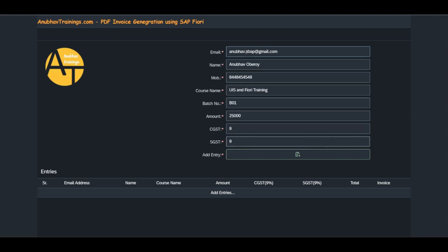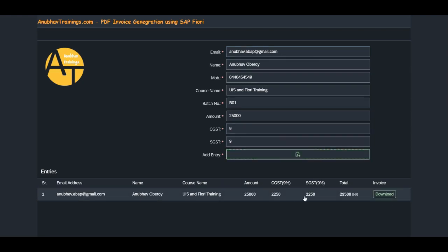Once all the details are supplied, the invoice has been saved into the system. We can now download the saved invoices. We can generate an invoice multiple times. The solution takes care of generation of invoice numbers automatically. Now we have created an invoice for UI5 training, and I'm going to download it.